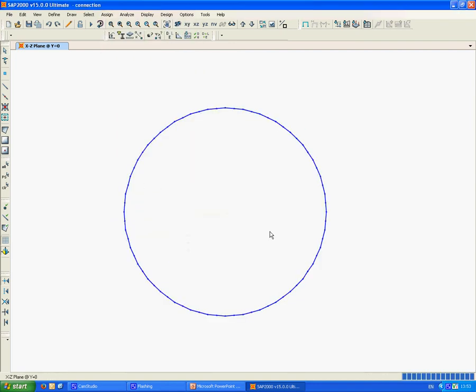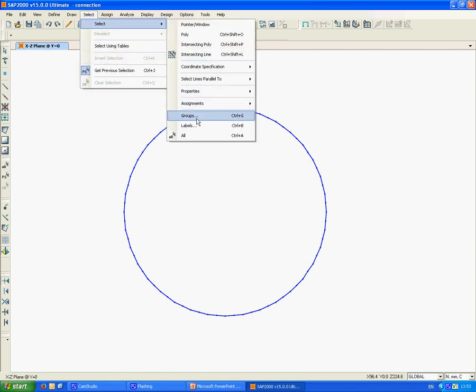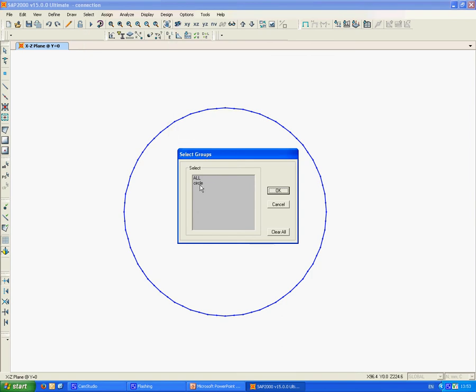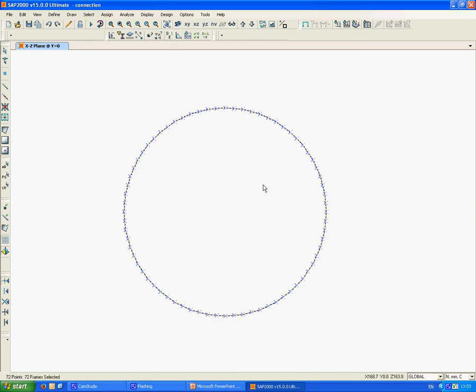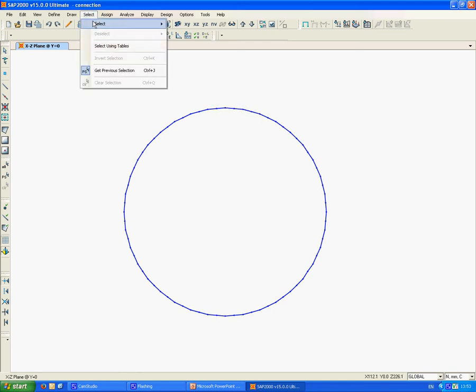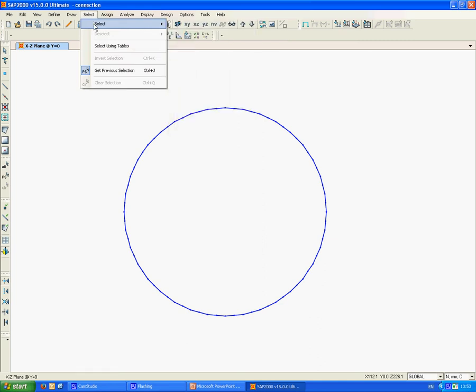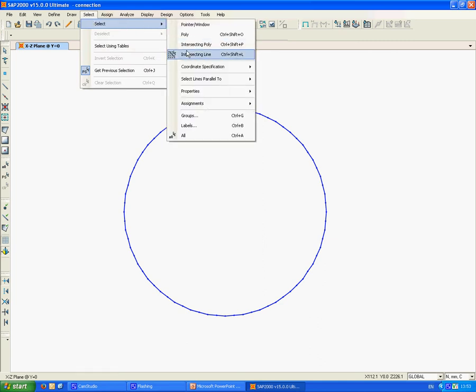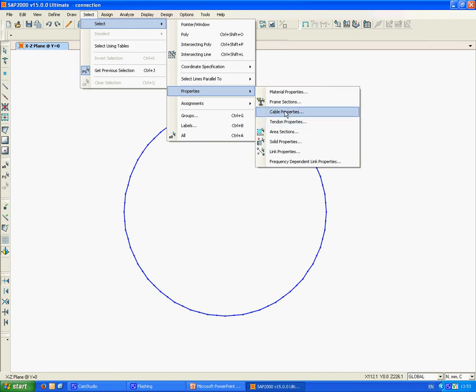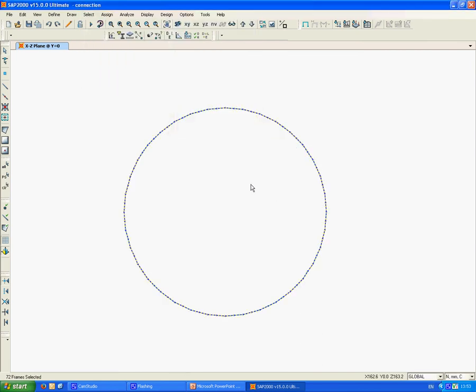Now every time we want to select this, we can go to Select, Group, Circle. Now I can start removing the line elements. From Circle, if we select by Properties, we select Frame Sections. Here I have only selected the line elements, and we will have to delete this later on.